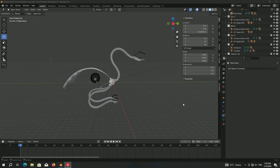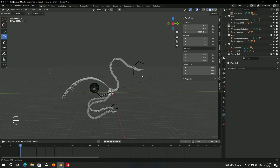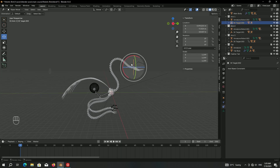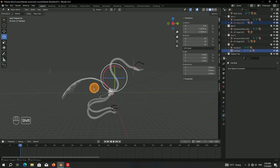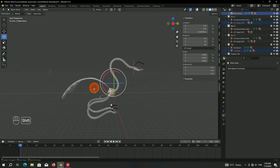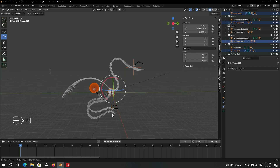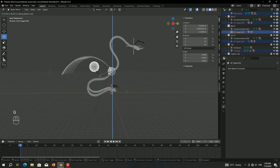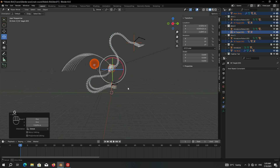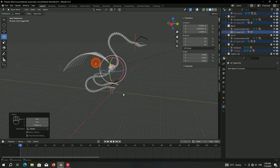Let's start animating the different parts of this bird. Select the main body blob and all the IK targets and move them up until they are above the ground. This could work for now. First, let's start with the claws.